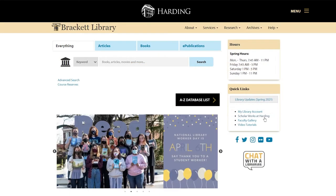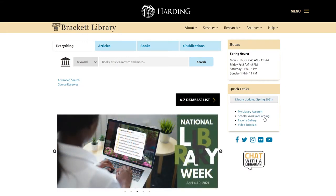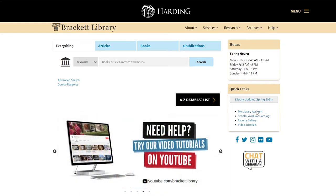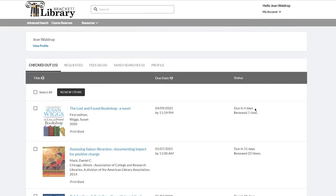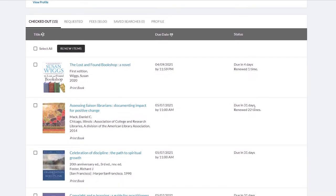Scroll down to find quick links that will take you to ScholarWorks, our online institutional repository, and your library account. Here you can check on items you requested through interlibrary loan or renew books you checked out from the Brackett Library.